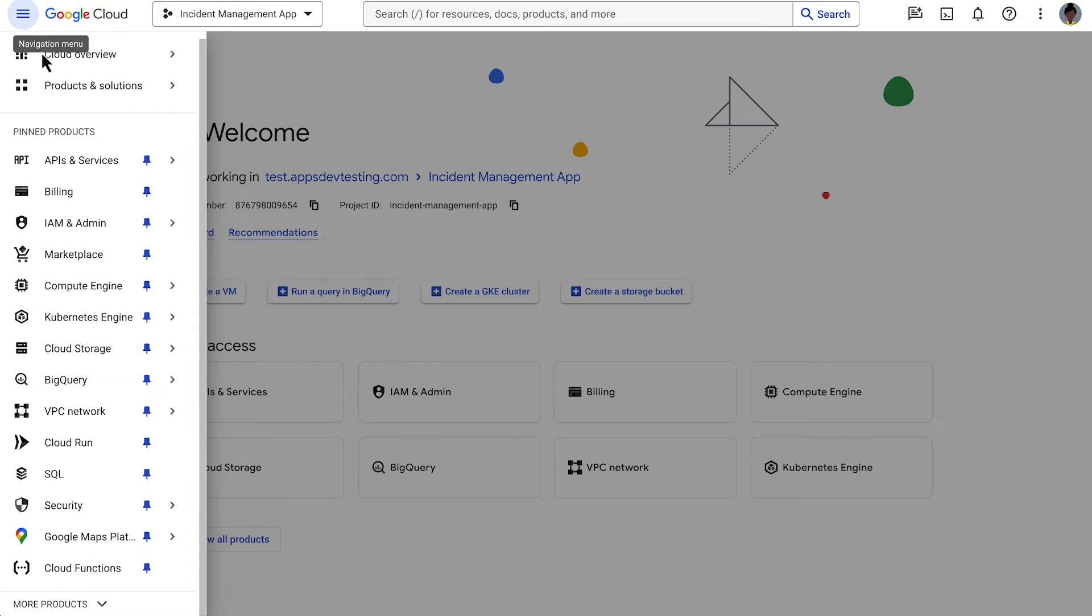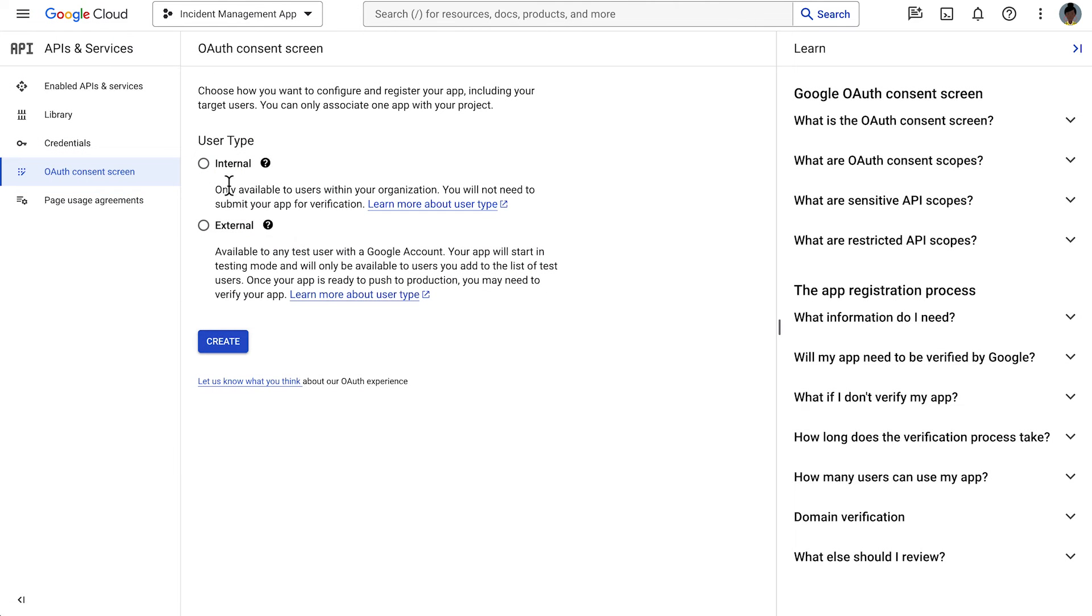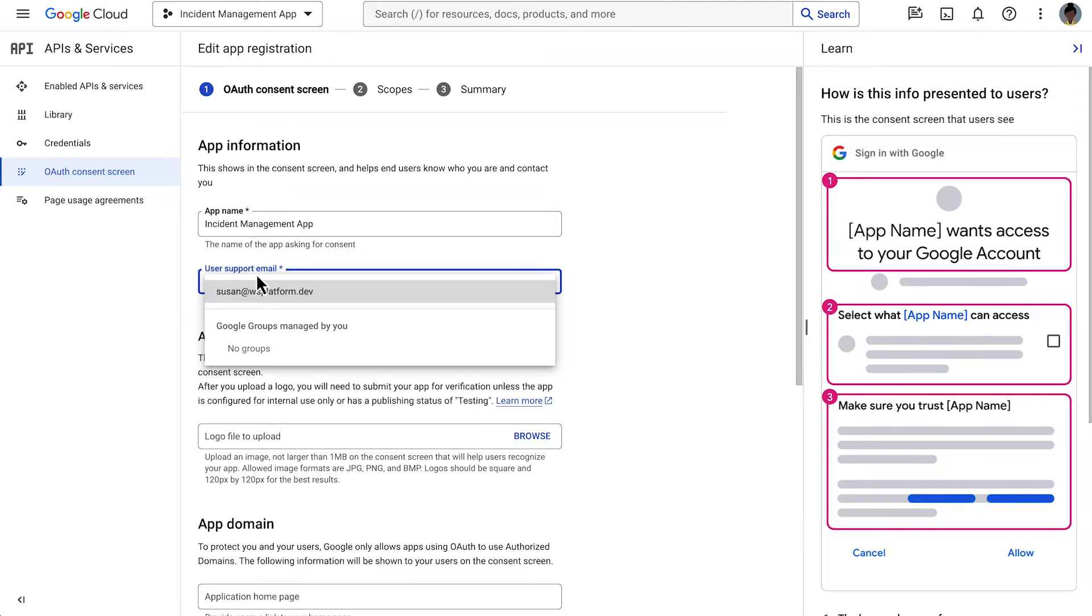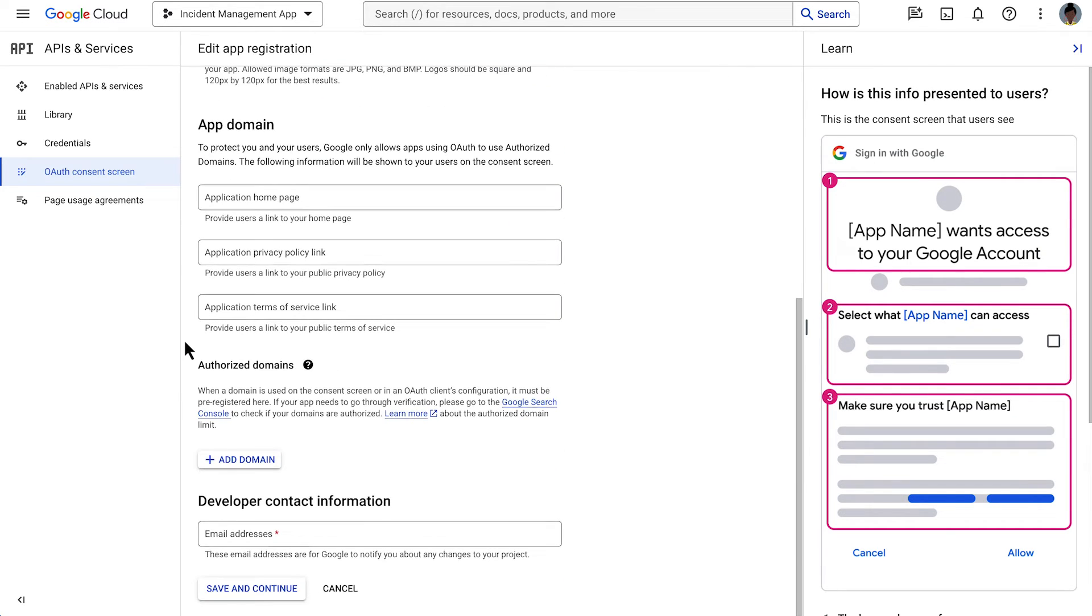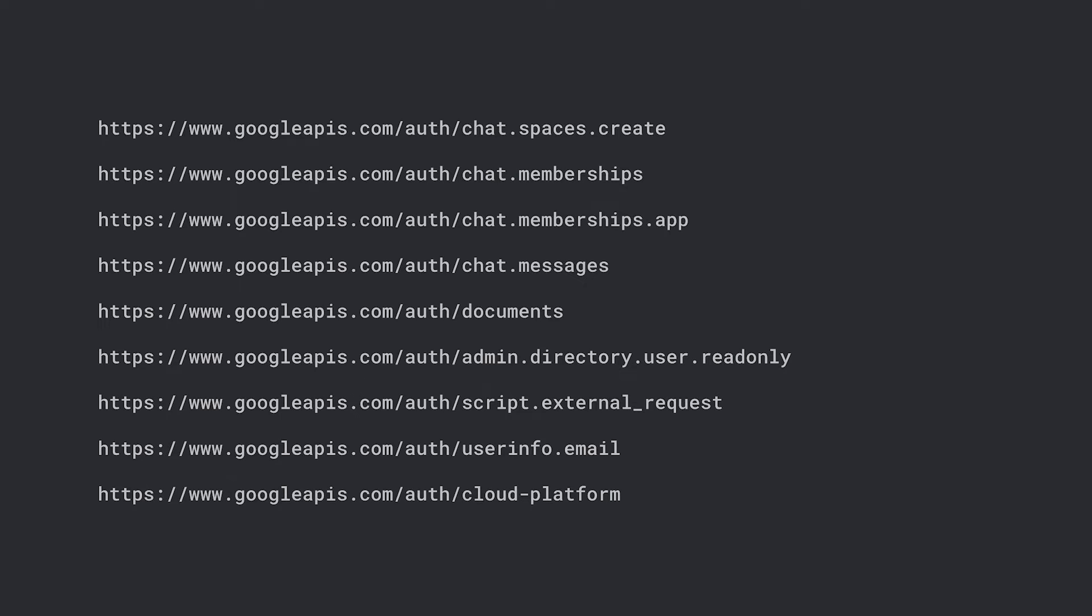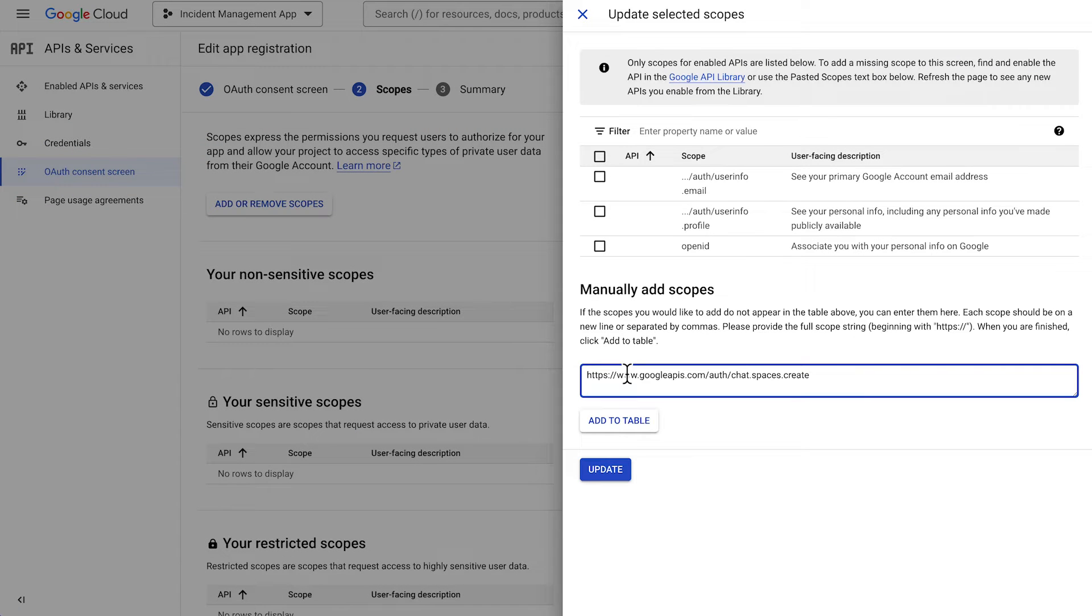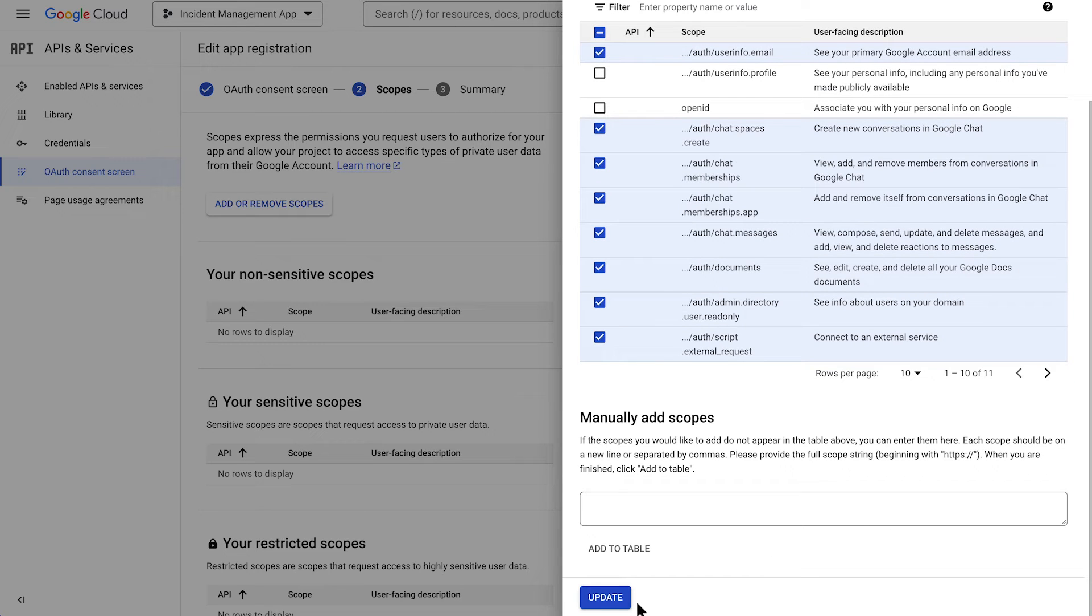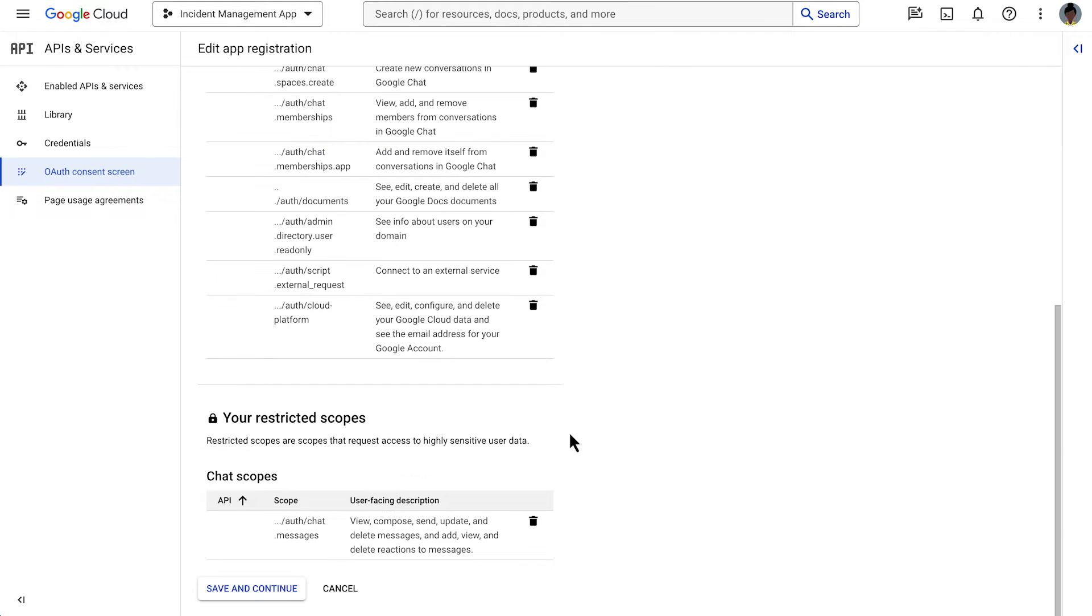We navigate to the OAuth consent screen in the Google Cloud console. We select user type internal and name our app Incident Management. Select your email address or an appropriate Google Group as a recipient of user support emails. Under developer contact information, enter your email address and proceed to the next section. We will be adding the necessary authorization for our chat app with these nine scopes. If necessary, pause the video here to add all the scopes to the auth configuration. After all the scopes have been added, we return to the dashboard.